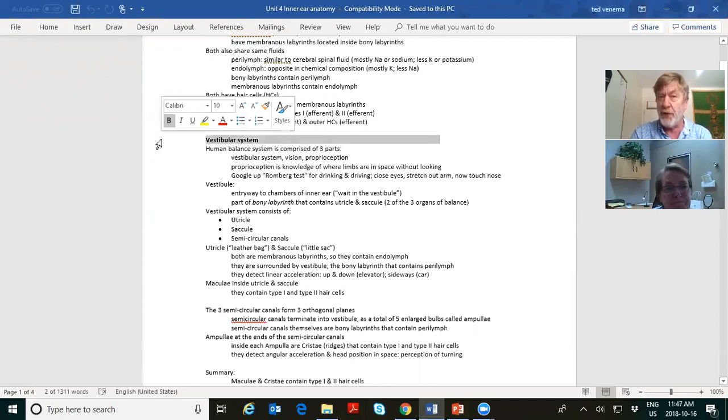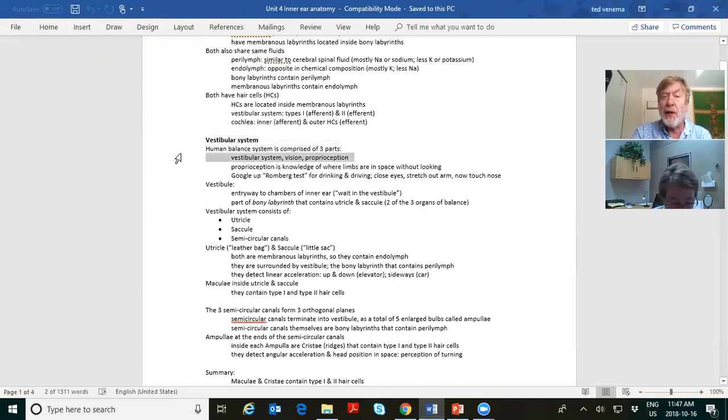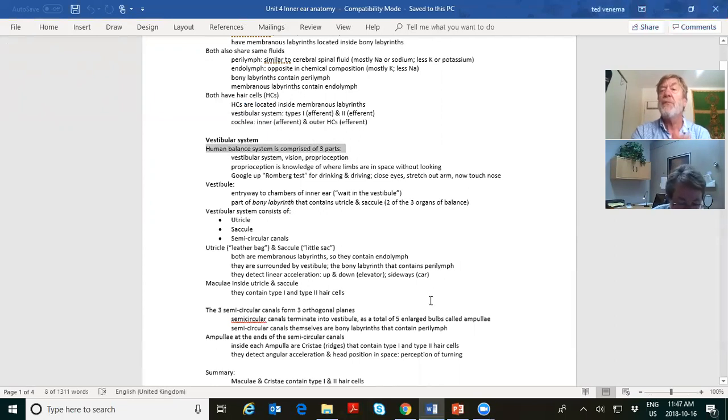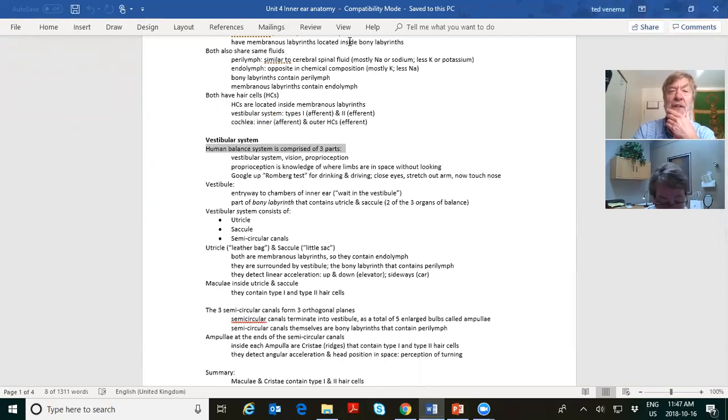Vestibular system — balance. The human balance system has three pieces to it: vision, your vestibular systems of your ears, and a concept called proprioception.